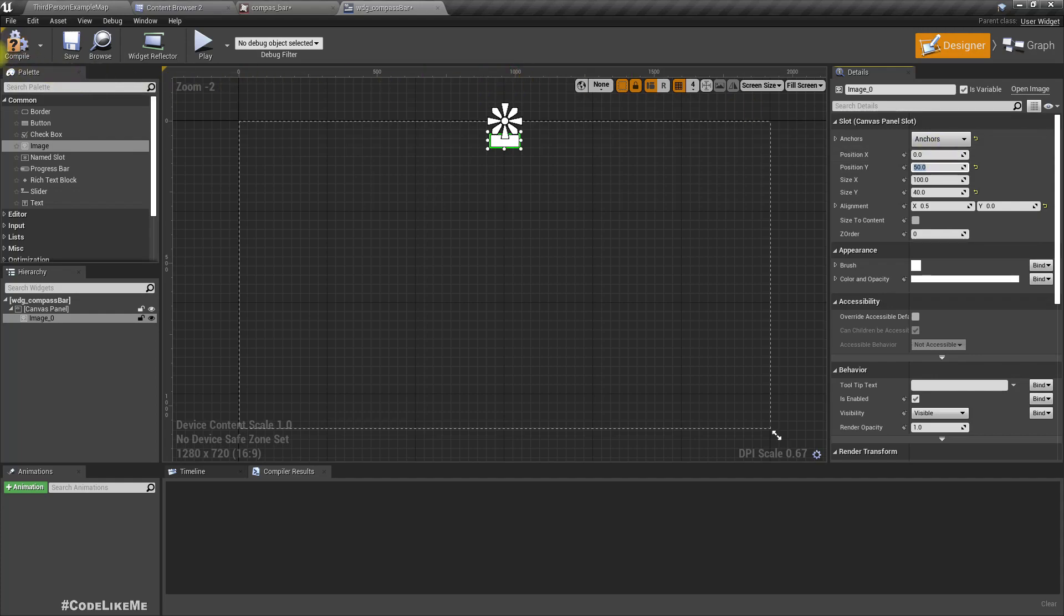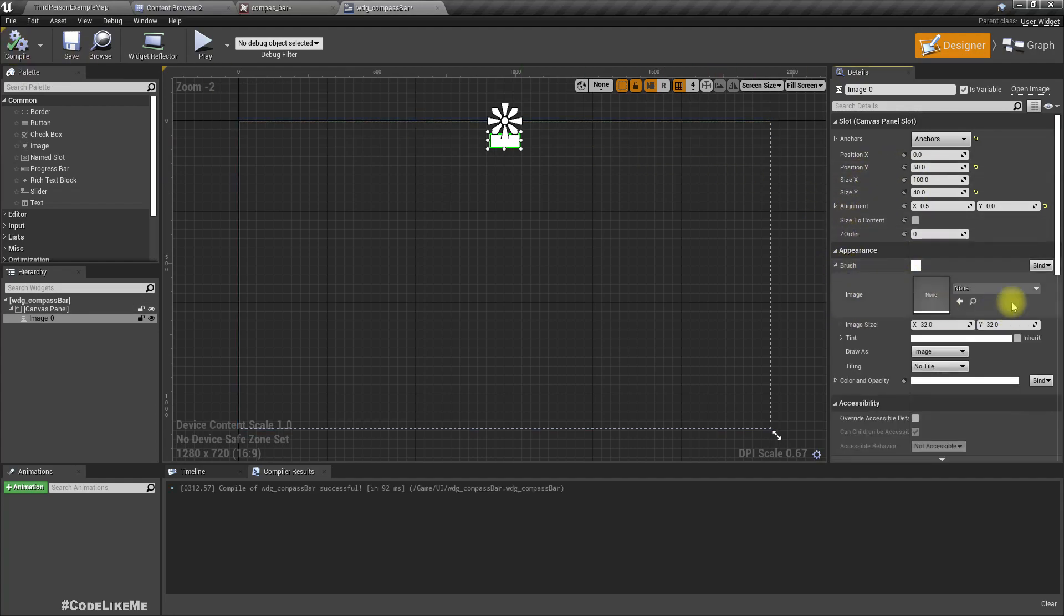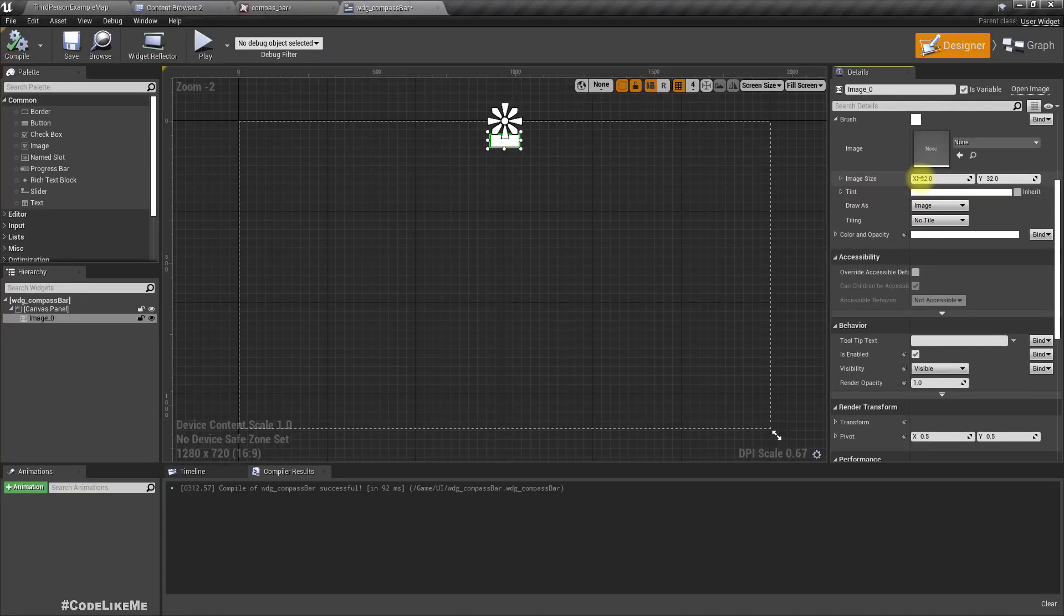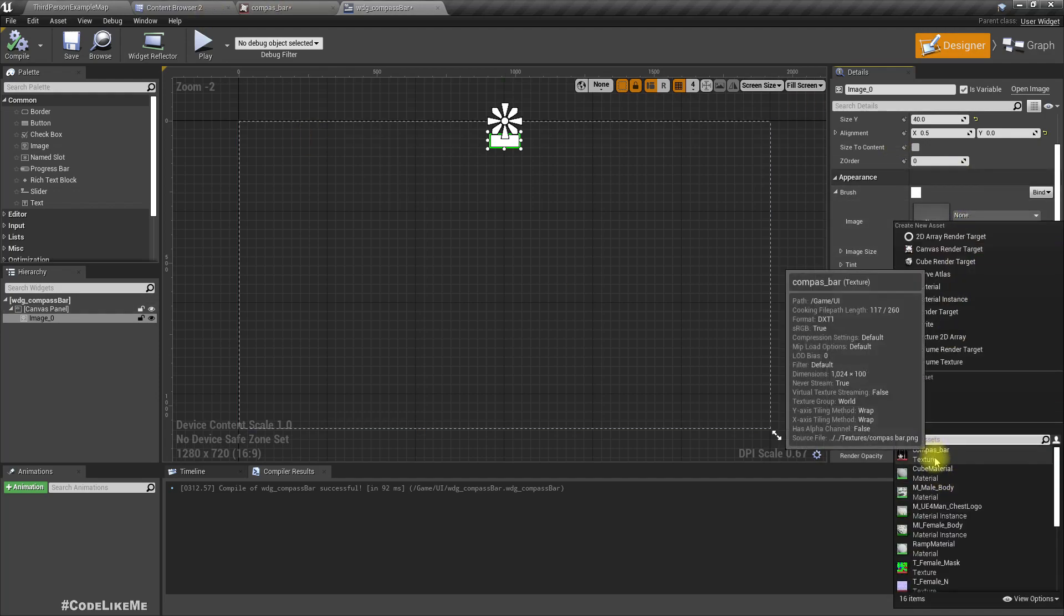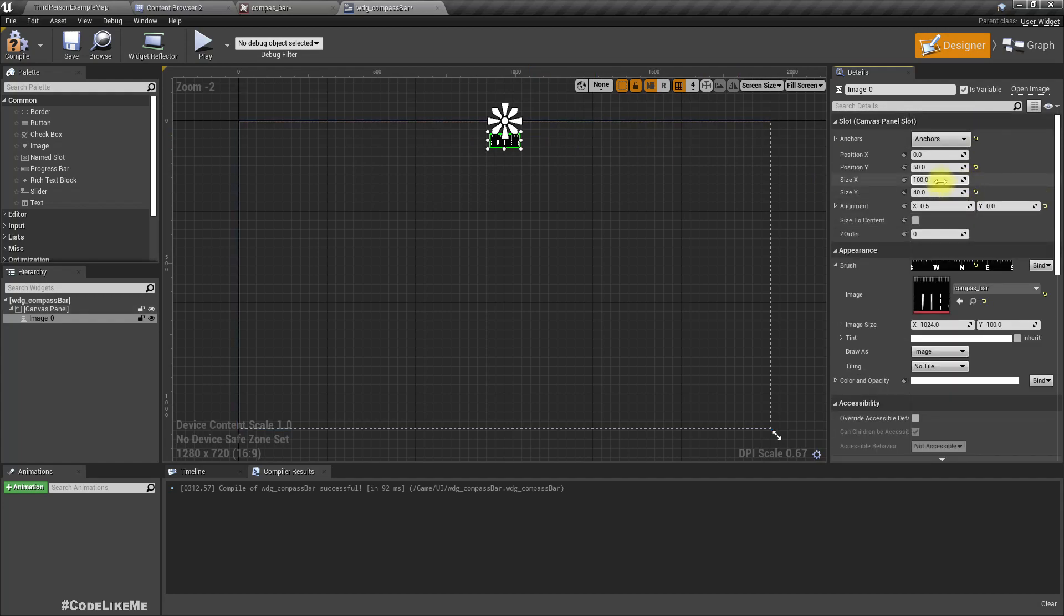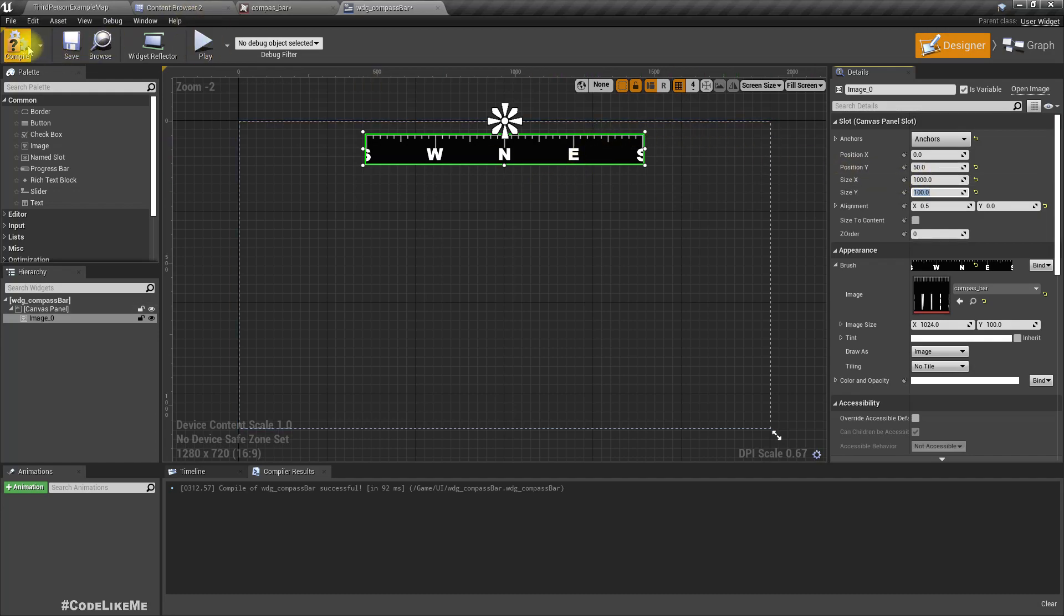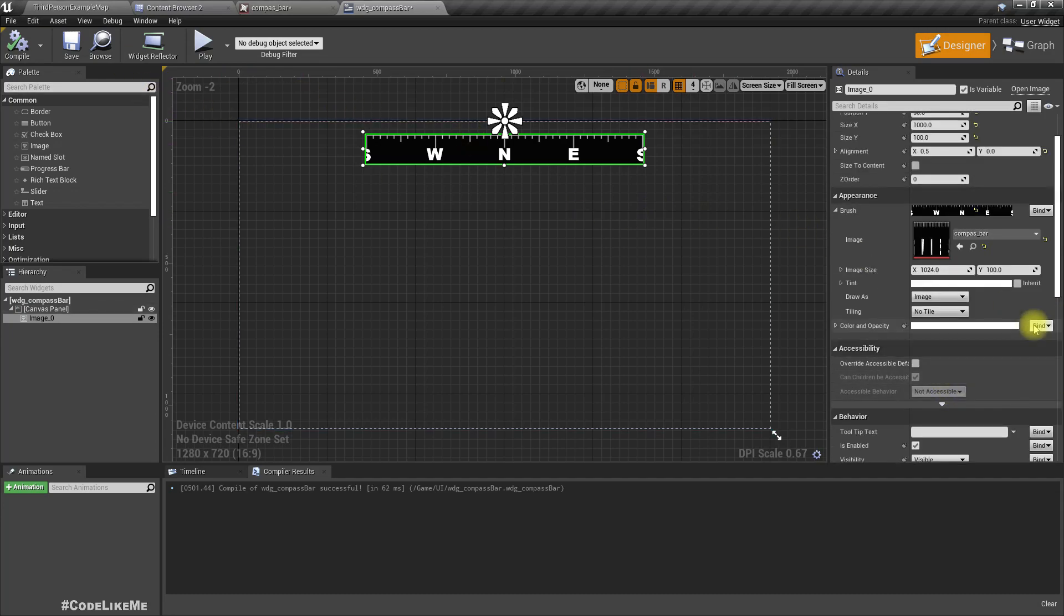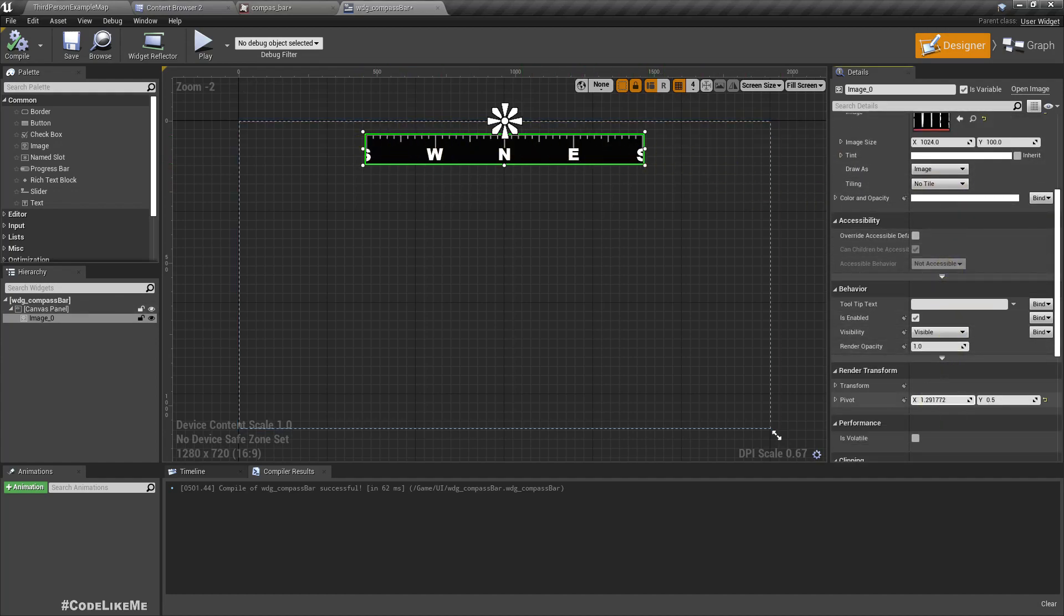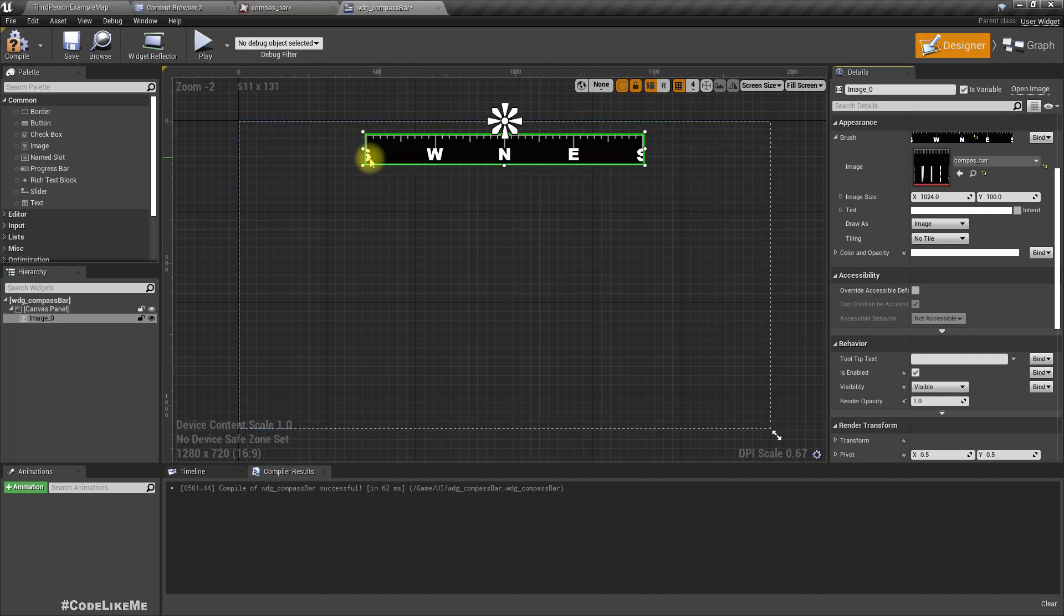Like this. Right, now if I just directly use the texture here, let me set the compass bar. I'll set size X to 1000, size Y to 100. This is too big actually. But now if I set it like a texture, I don't think I can move around this.